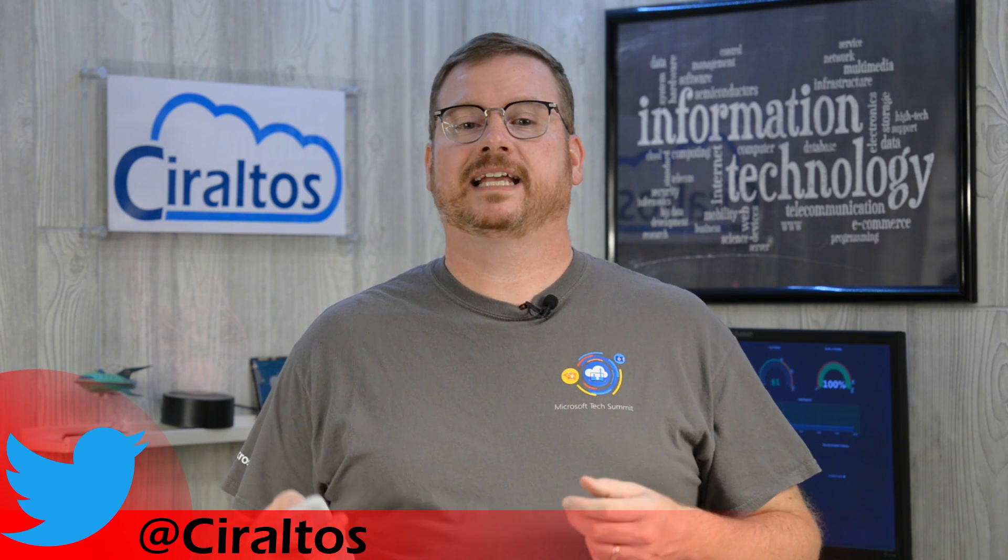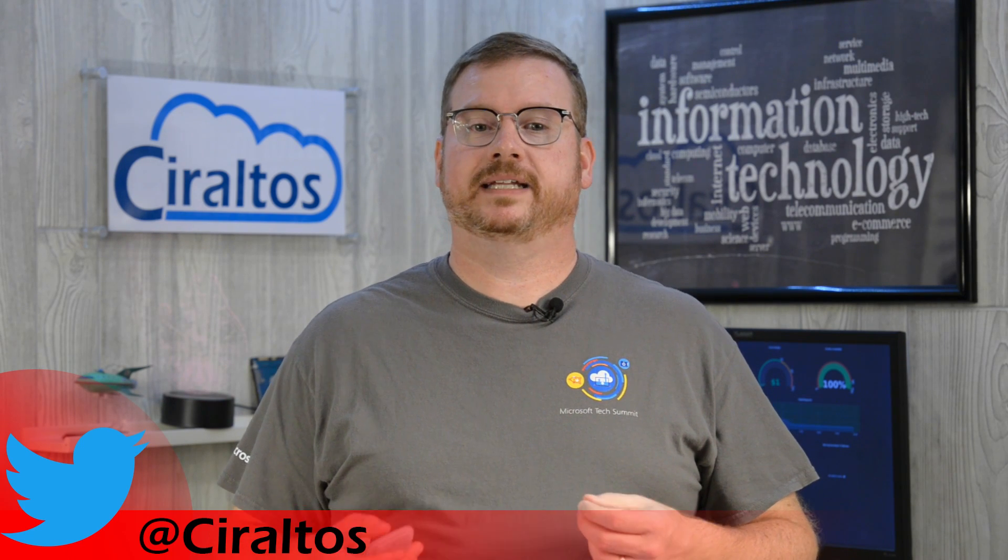Before I begin, please take a second to subscribe and click the bell icon to get notifications of new content.